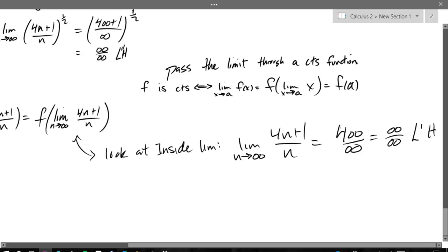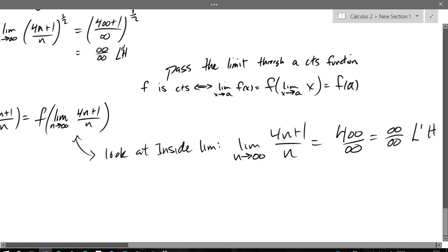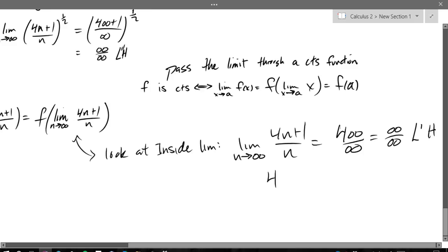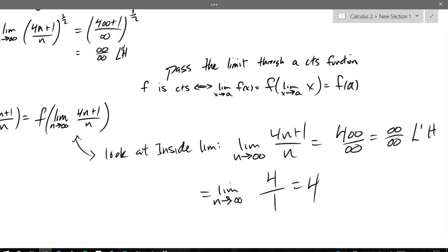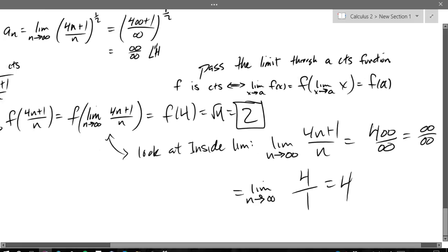This is probably the easiest L'Hôpital's rule problem I can give you. Apply L'Hôpital's rule — remember, you're taking an n derivative, not an x derivative. If you were taking an x derivative you'd get 0 over 0. The derivative of 4n+1 is 4, and the derivative of n is 1. So this equals the limit as n approaches infinity of 4 over 1, which is 4. So the inside limit is 4, which means this equals f of 4, which is square root of 4, and that's 2. Our final answer is 2.